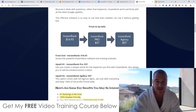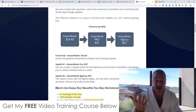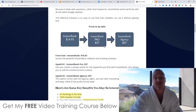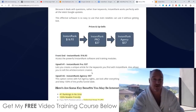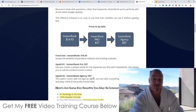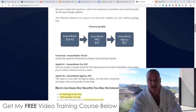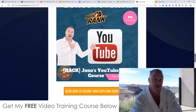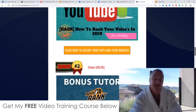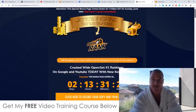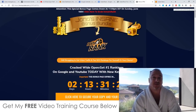Upsell number two is the Instant Rank Agency at $57. This comes with full agency rights — they look after everything, you just send traffic and keep 100% of the profits. Basically it's a resell rights license: you send your traffic to the sales page, and if any of them buy Instant Rank or the upsells, you keep 100% of the profits. At only $57 it's pretty cheap for a reseller's license, so you might want to consider that. Don't forget to check out my bonuses — they're super valuable, 100% free of charge, and instantly delivered as soon as you've gone through checkout and bought Instant Rank. That's it for me, I hope you enjoyed this Instant Rank review — speak to you on the next one, all the best, take care, bye.